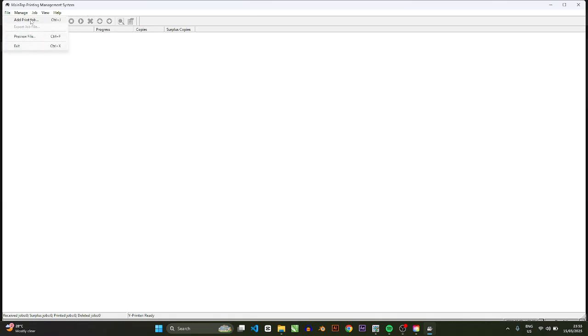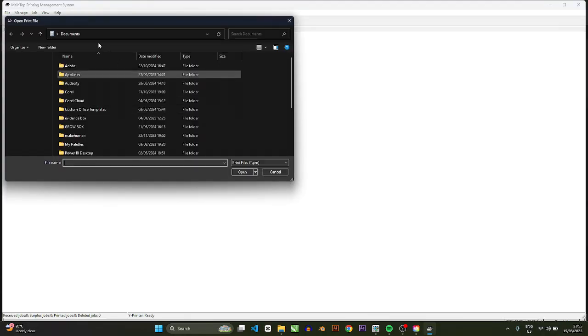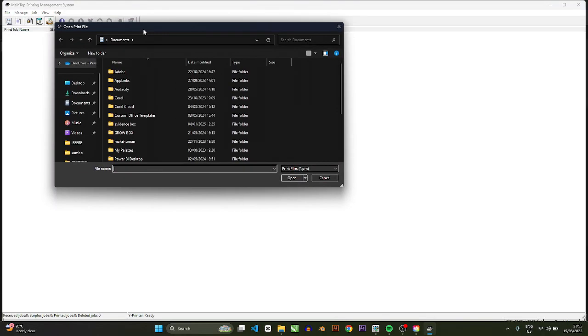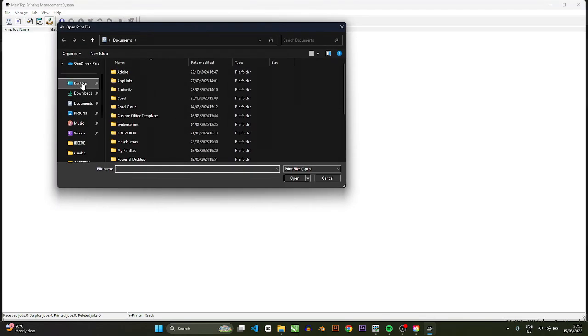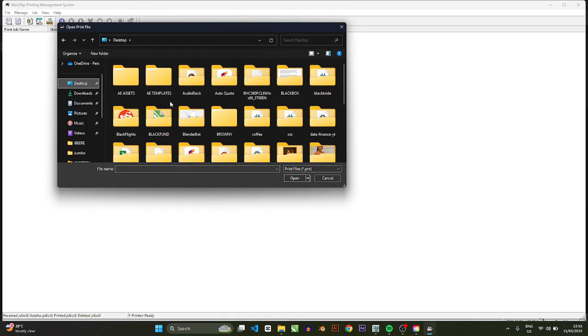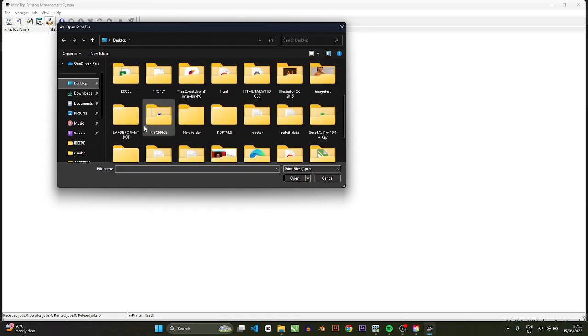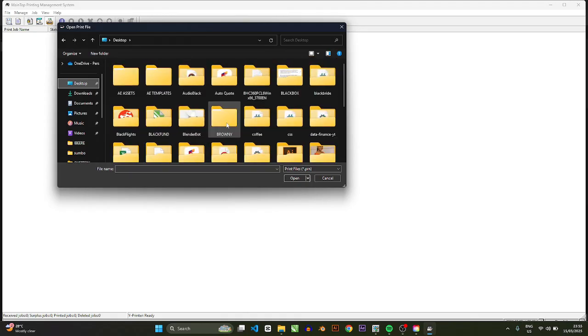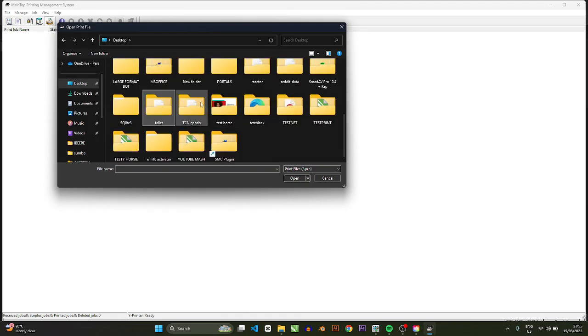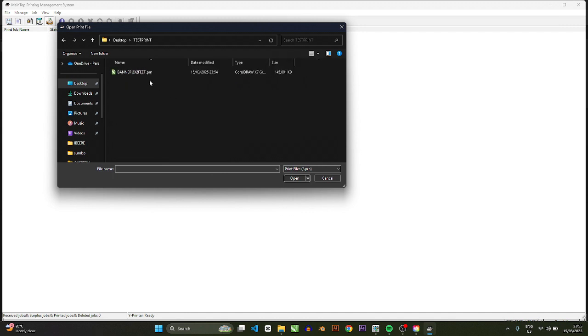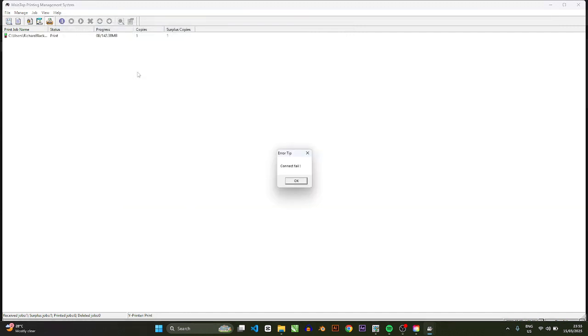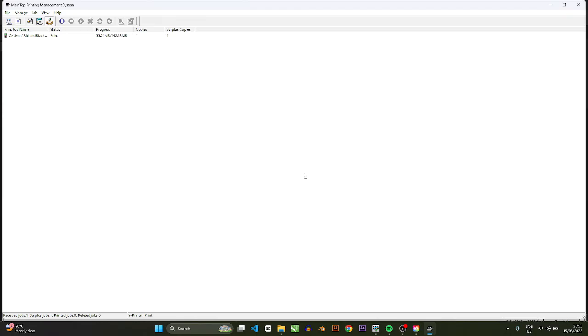So if you go to File you can then say add a print job. Now you will go to the folder where you have the job, scroll down and look for test print, and then you press this. So what MainTop will do is that it will load up the content for print.